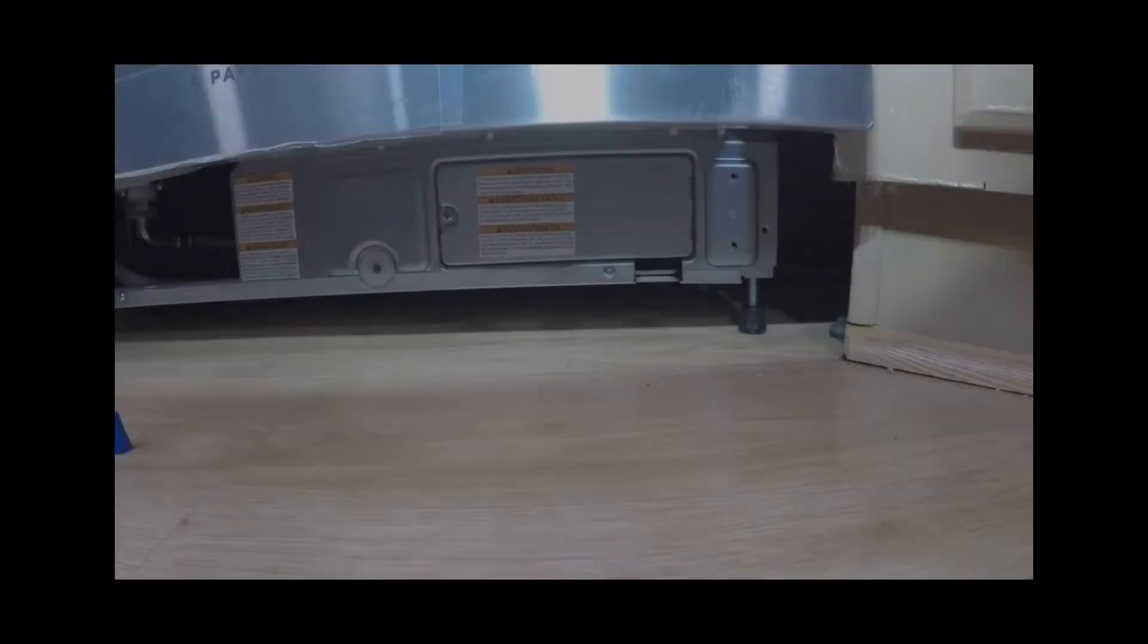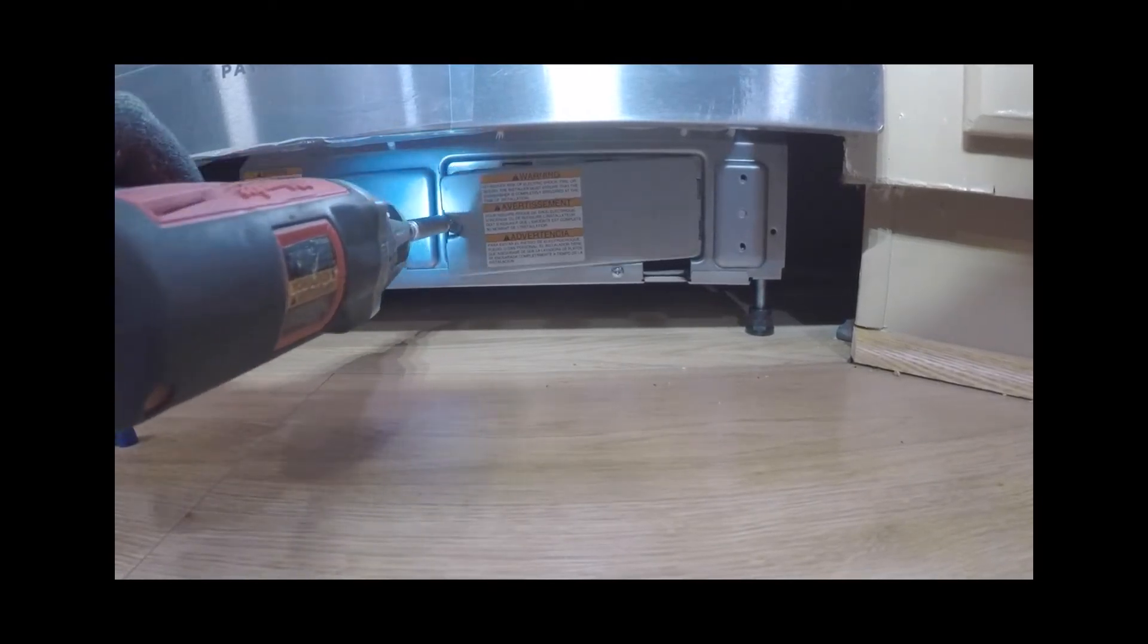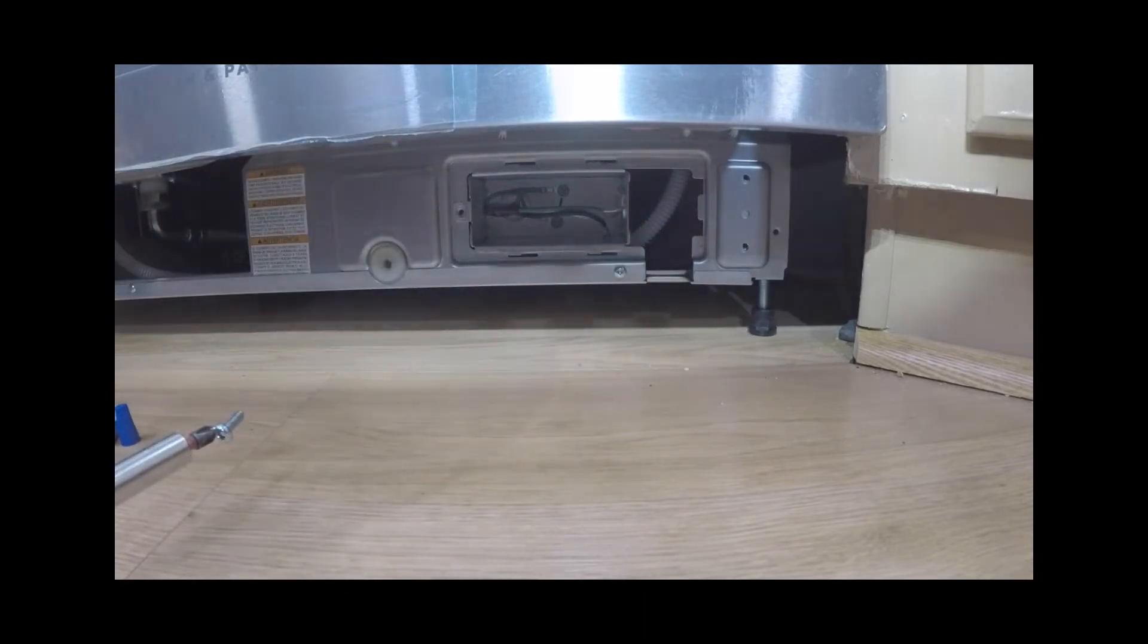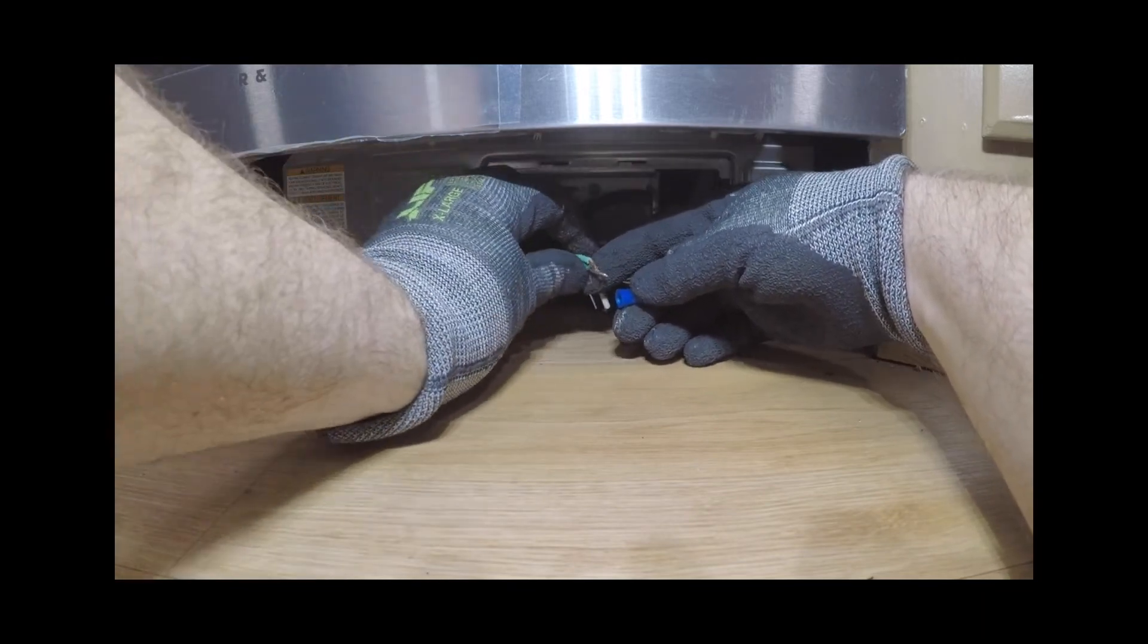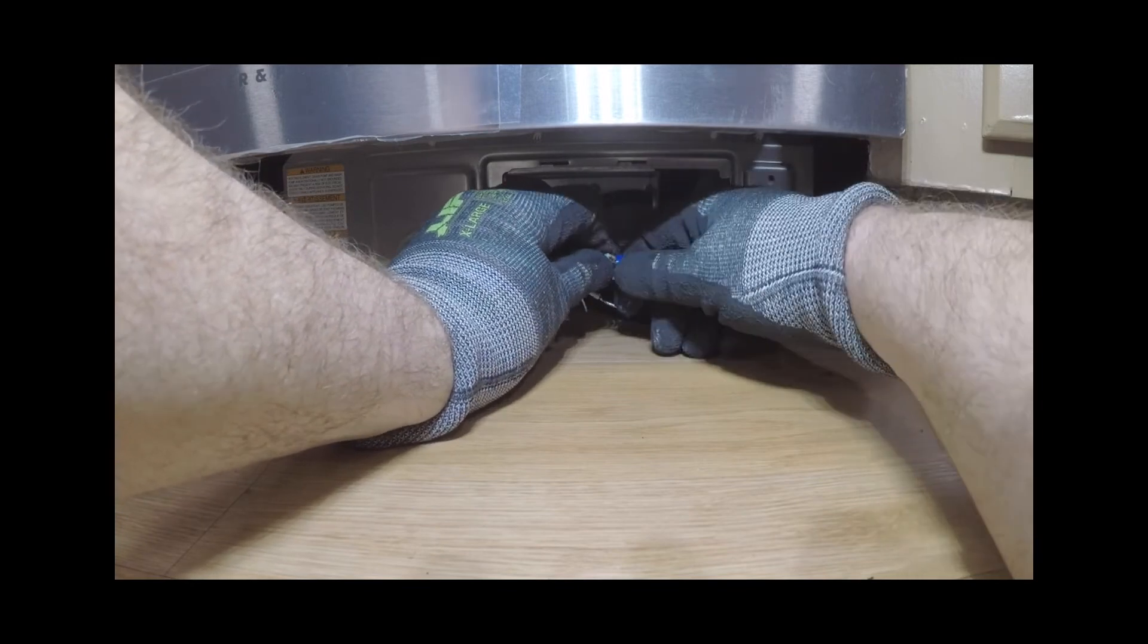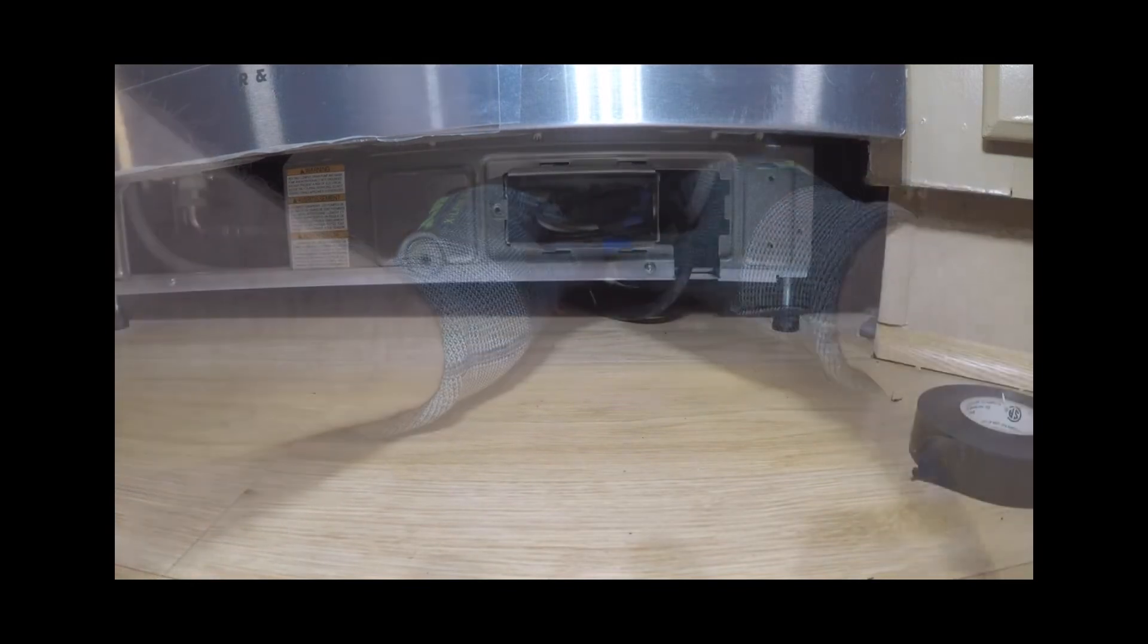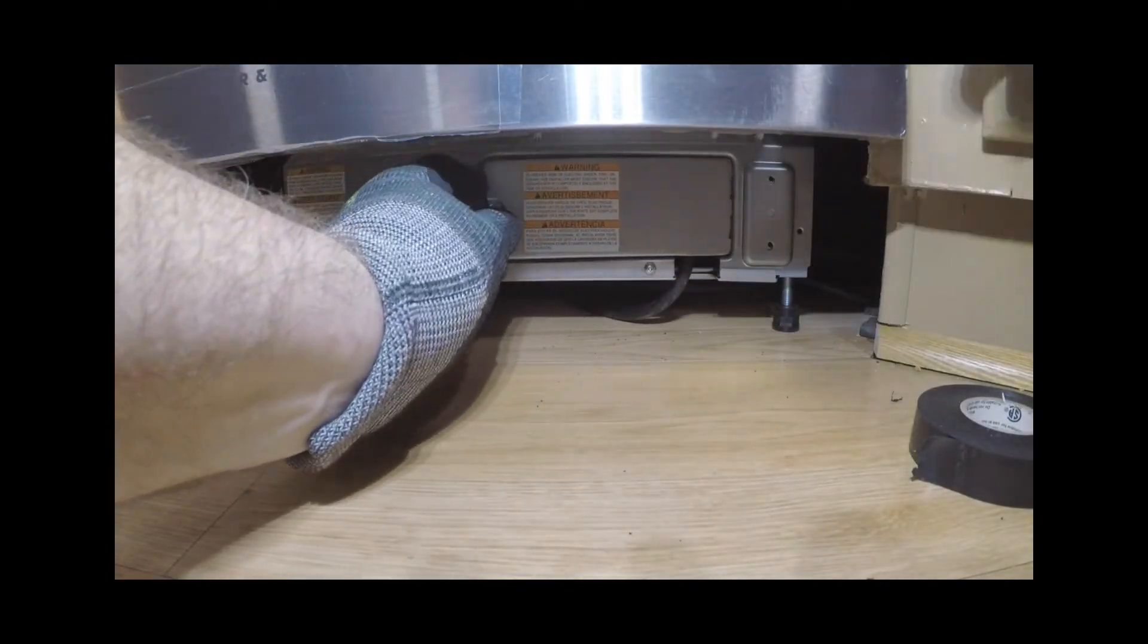To connect the power, remove the junction box cover. Unclip and remove the junction box cover to access the appliance electronics. Connect the wires, making sure to install strain relief into the junction box bracket and secure the house wiring or the power cord and tighten. Thread the wires through the hole in the junction box bracket and connect the incoming ground to green, white to white, and black to black.